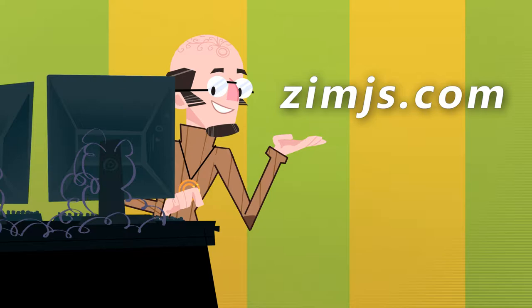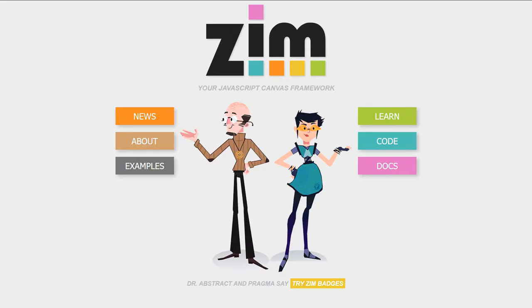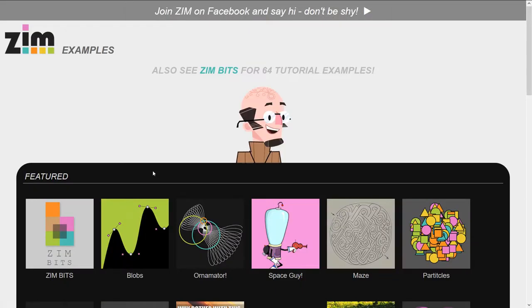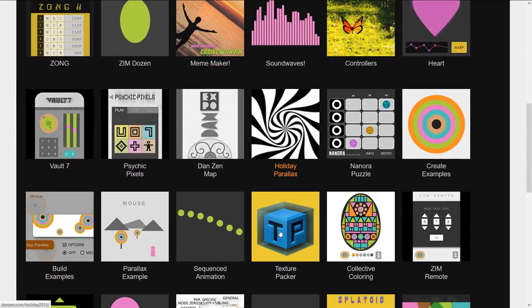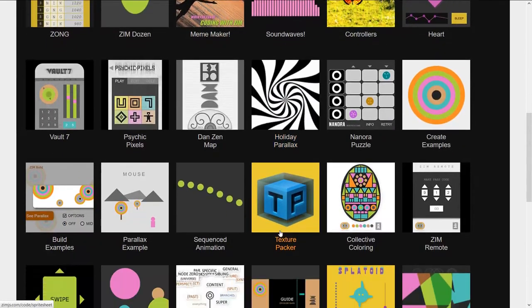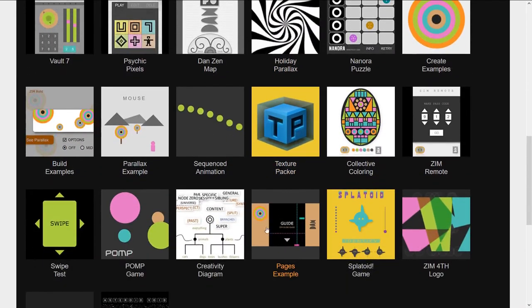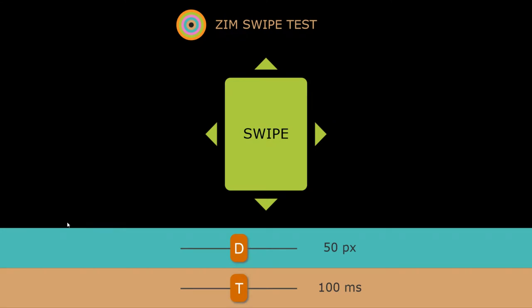Let's go to the site now, zimjs.com. We'll press on examples and scroll down until we see the swipe test right here.